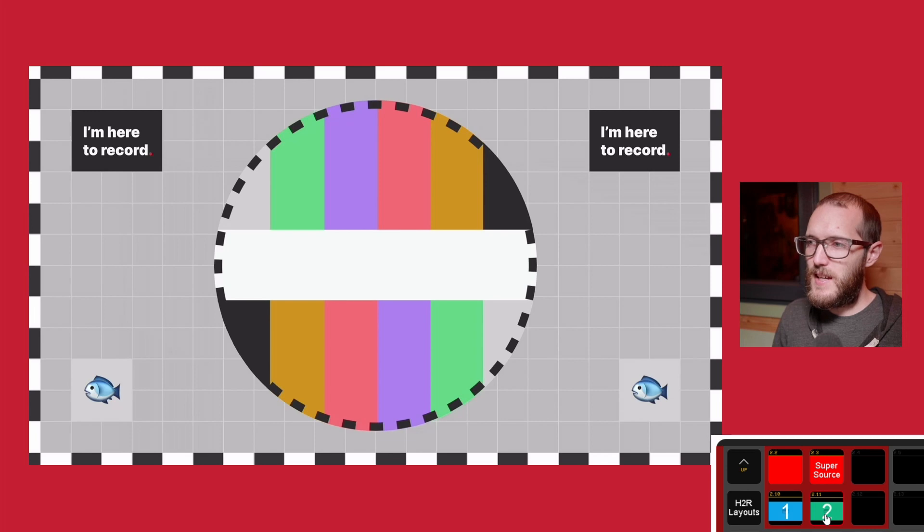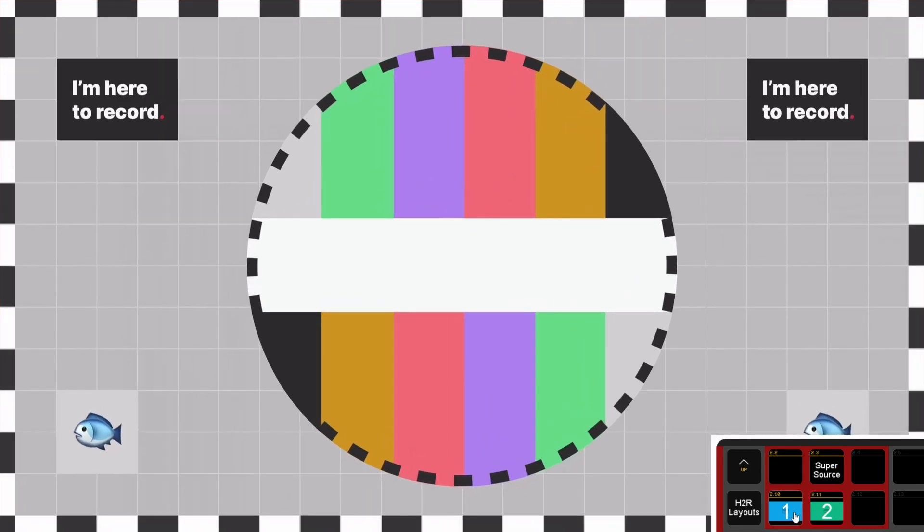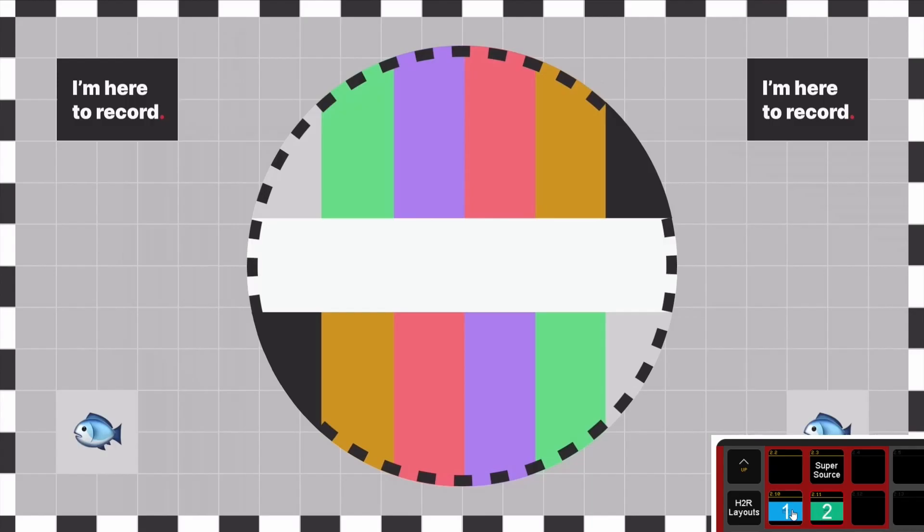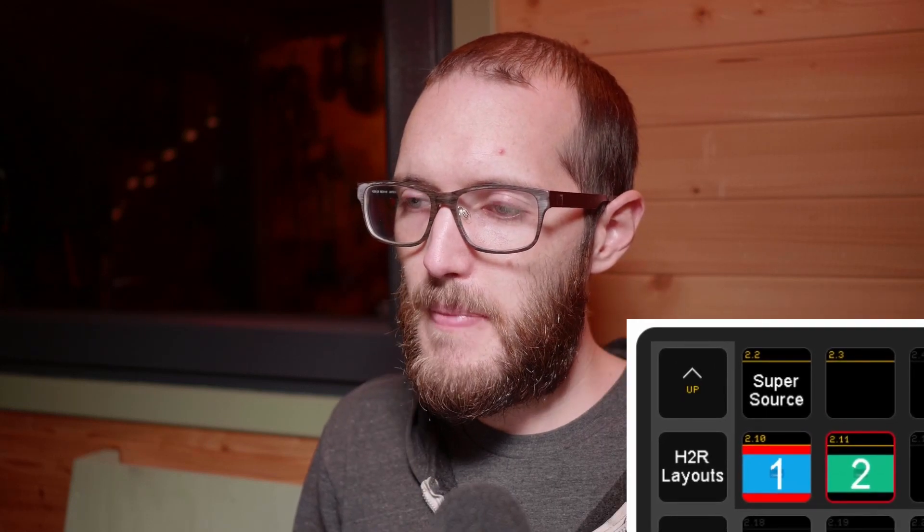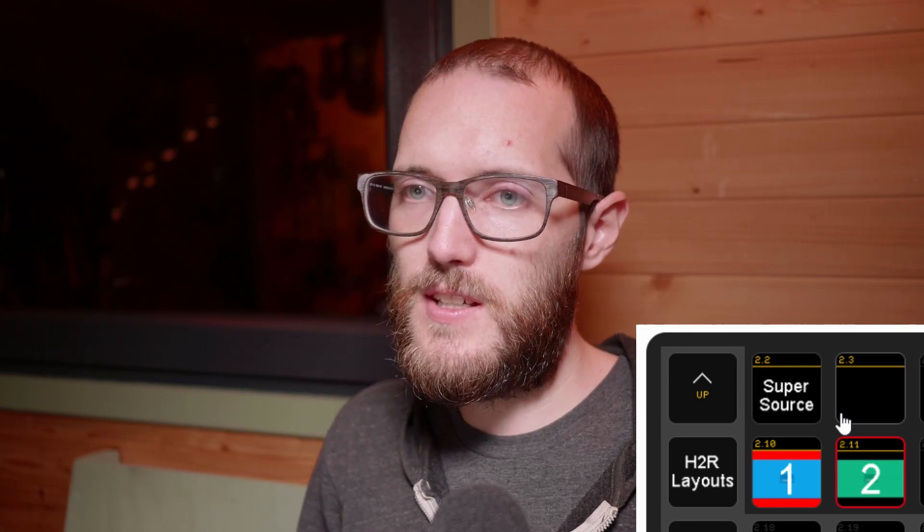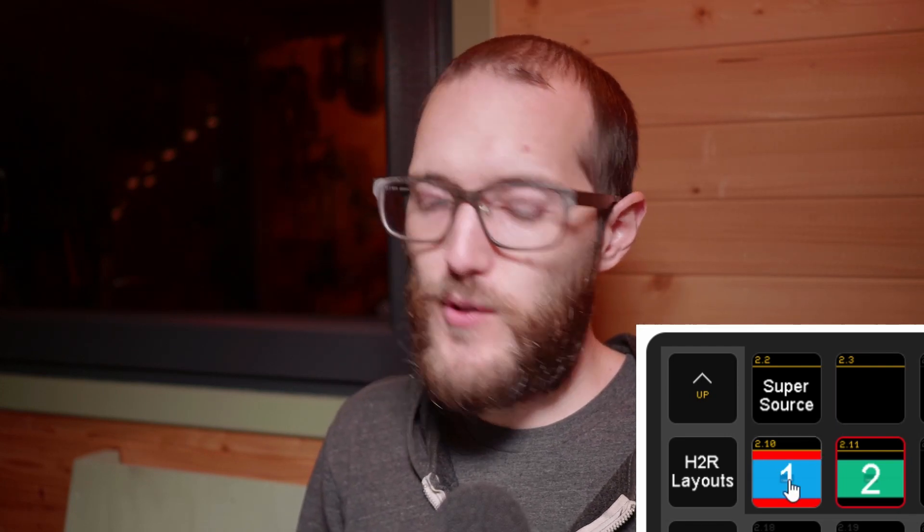Now what you'll see is, as I jump between these two inputs, input 1 and input 2, you can actually see the Supersource button above jump in and out. In fact, if I just maybe make that a little bit bigger, just so it's very clear, you can see here that my Supersource button actually jumps back and forth.